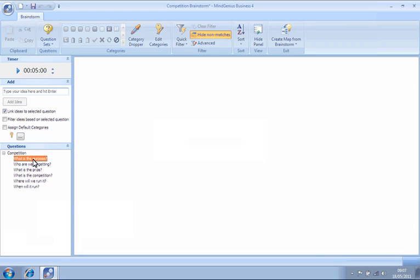To record ideas against the question, simply type them into the text box shown and hit Enter on the keyboard.